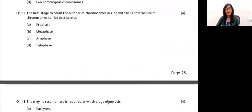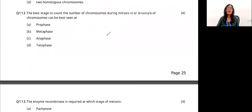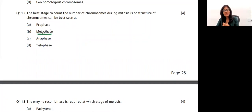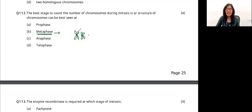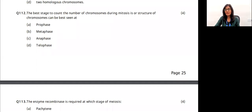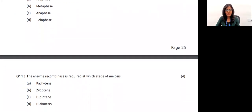Question 17: the best stage to count chromosomes during mitosis is metaphase. In prophase, chromatin fibers condense into chromosomes, but in metaphase the chromosomes are arranged along the equatorial plane, making them clearly visible and countable. The answer is metaphase.